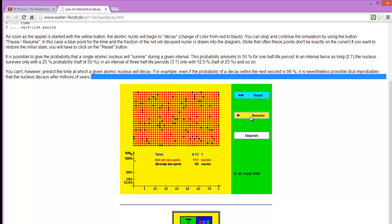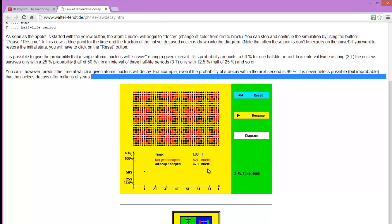If I let this run for about 20 seconds or one full half-life — I'll try to pause it just at the right time. Now you can see that the number that have not yet decayed is 527, and the number that have decayed is 473, which means it's roughly a 50-50 split. If we had a lot more particles, we would be much closer to a 50-50 split. So now I have 527 nuclei that have not decayed.